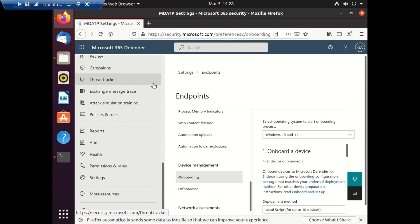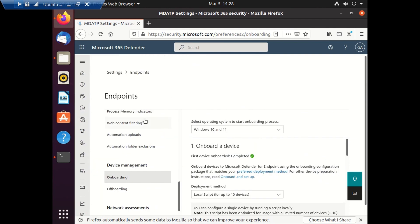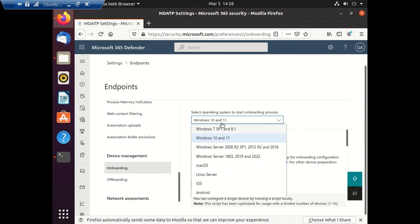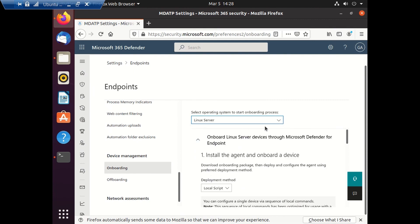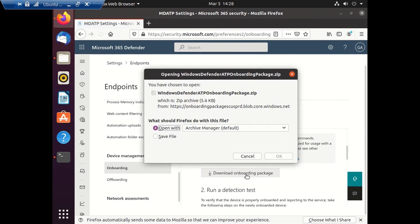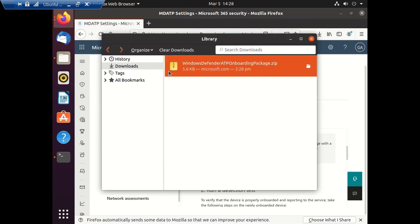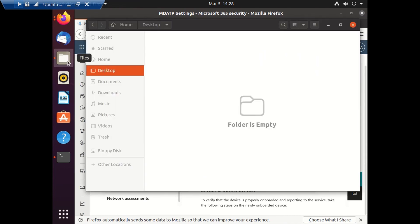I'll go to the onboarding section, select Linux Server, and download the onboarding package. This onboarding package is basically a Python script, so make sure your machine also has Python installed — the script will only initiate if Python exists.